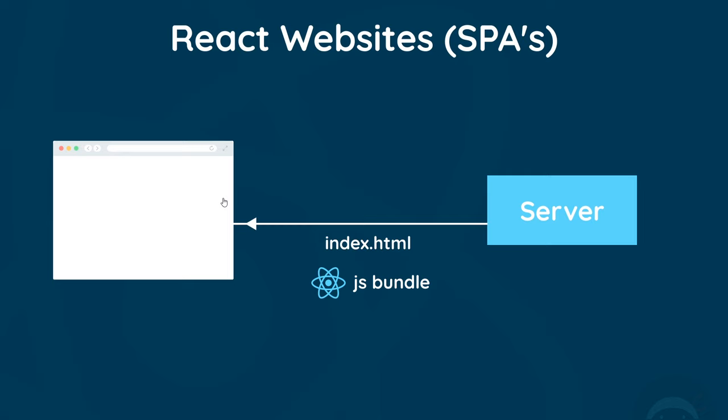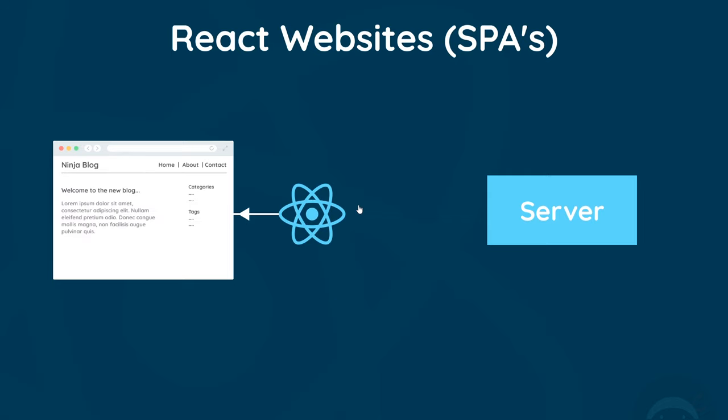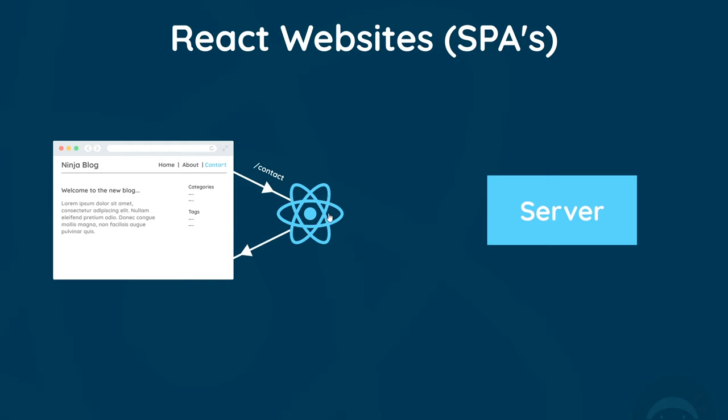Initially the HTML page that we get back is virtually empty, and then React injects the content dynamically using the components that we create. If we decide to click on a link to a new page, the React Router is going to step in and intercept that request to stop it from going to the server.